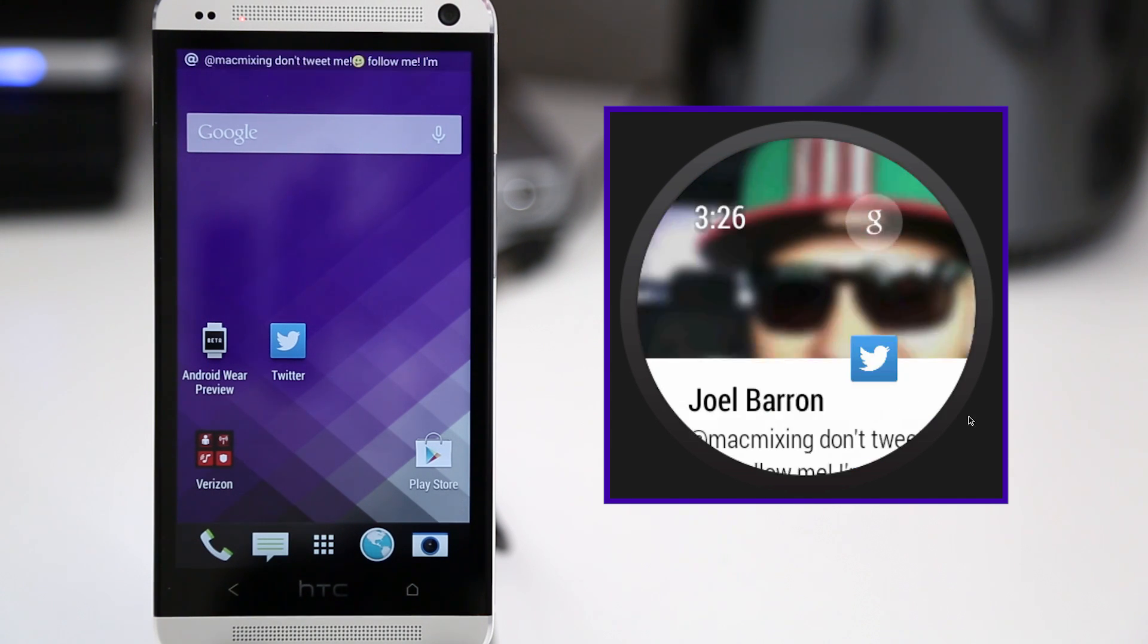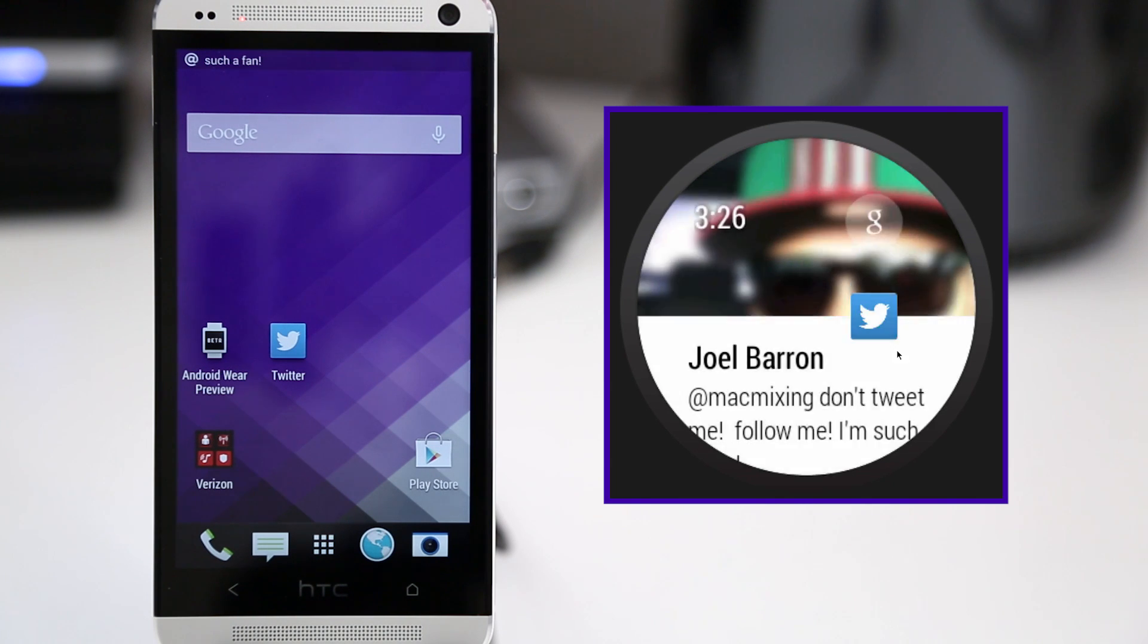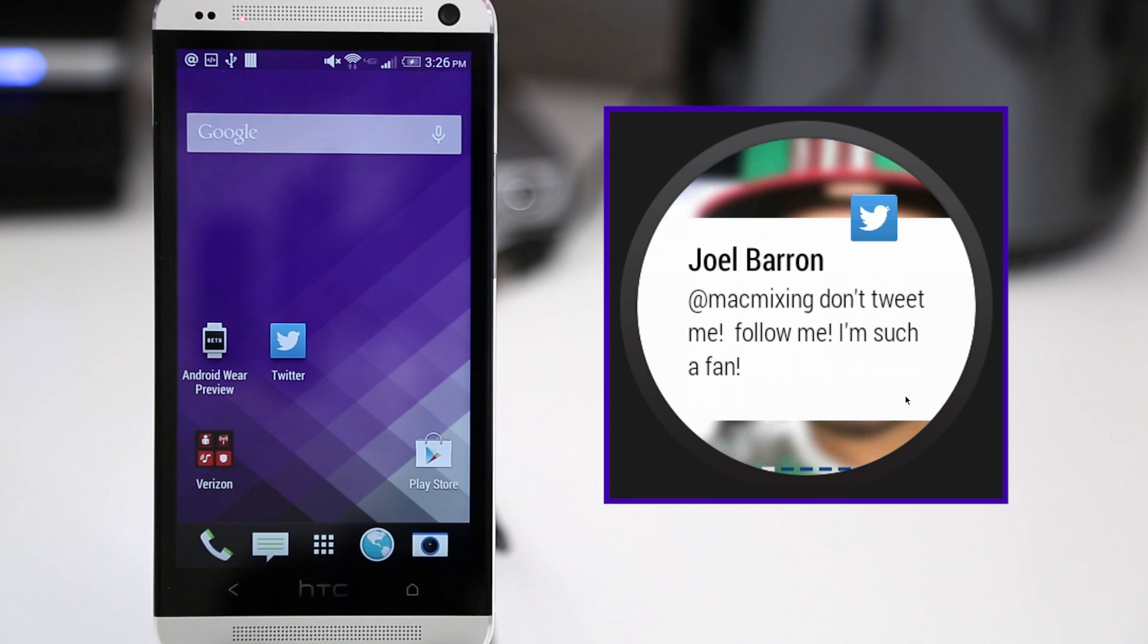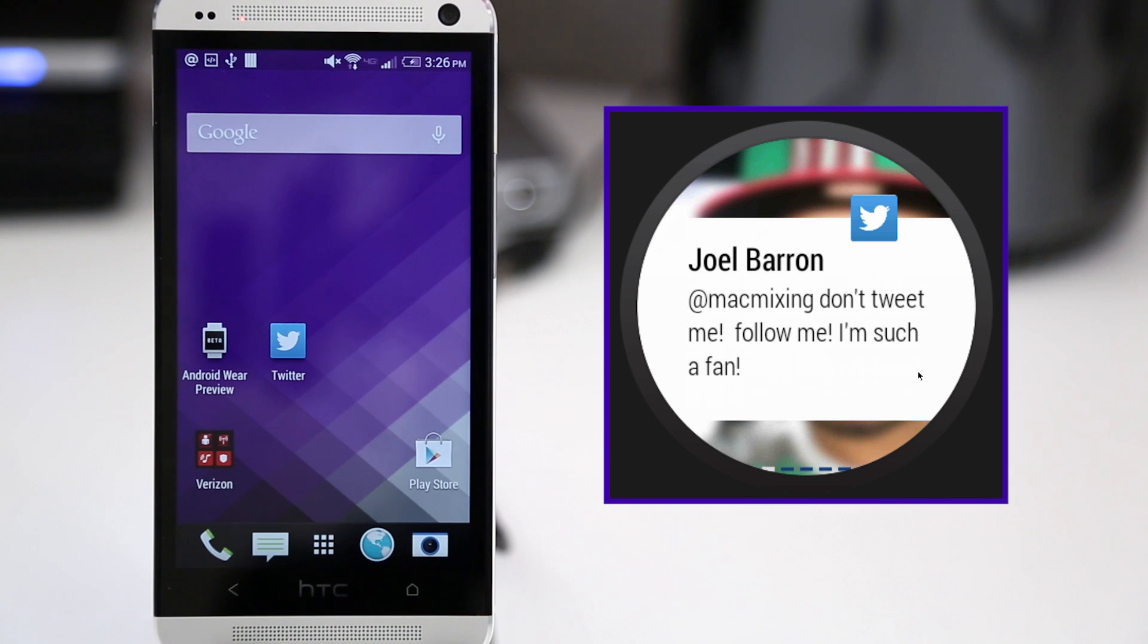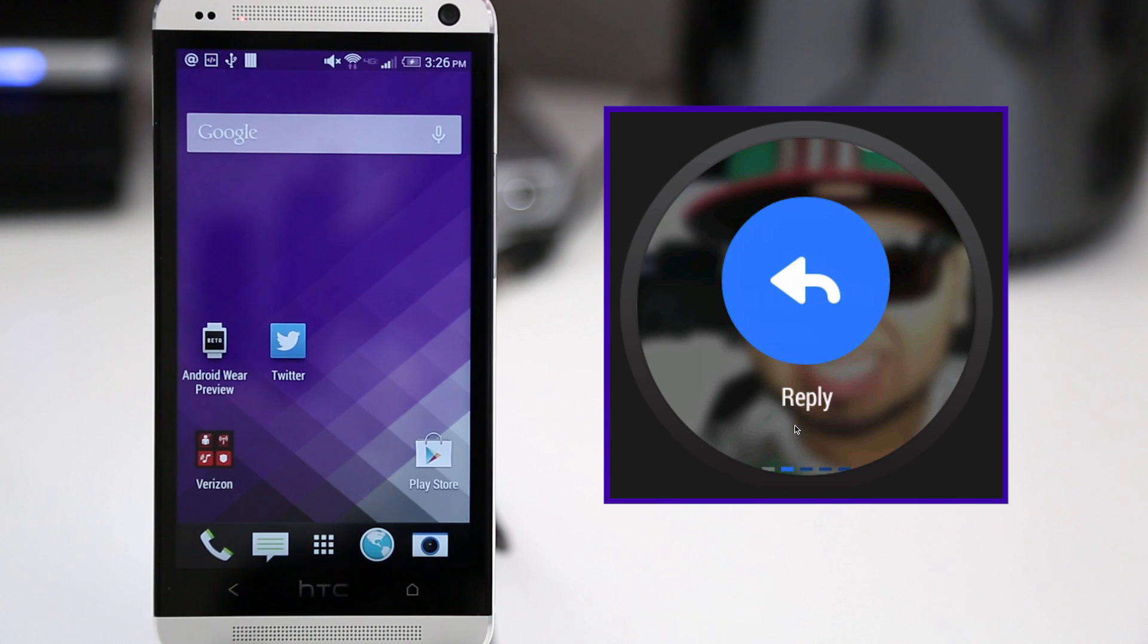So as you can see right here on the HTC One, we have a tweet coming in, which then shows up on Android Wear in the form of this little Twitter notification with the icon there. Don't tweet me. Follow me. I'm such a fan. Well, I already follow him, but you guys should follow him at jbtech17 if you don't. Thanks to him for helping me test out Android Wear.